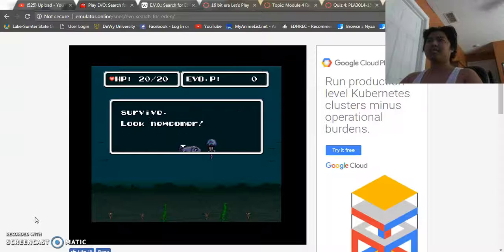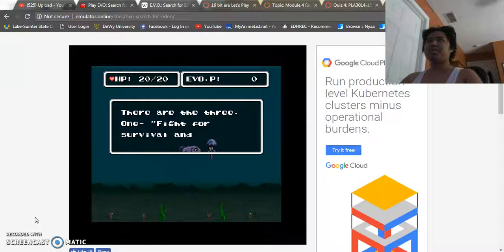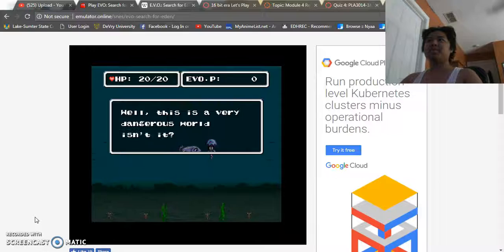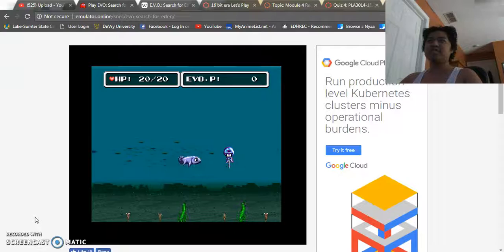Here's what he's saying. There are the three. One, fight for survival and for food. Two, only move forward, never back. And the last is evolve and become stronger. So that's the whole gist of this game, is evolving your character.